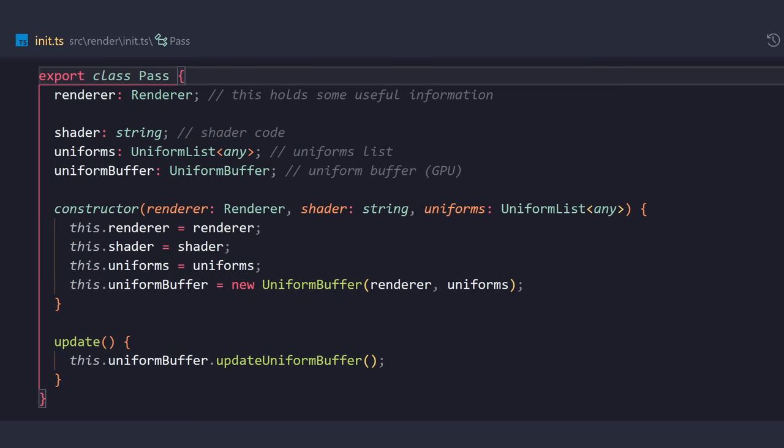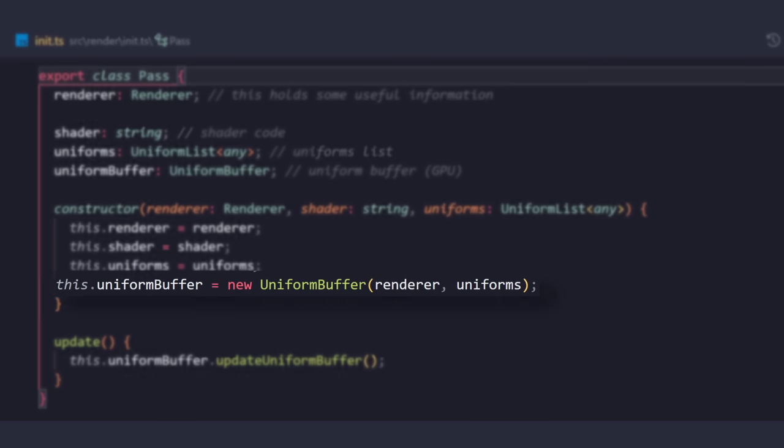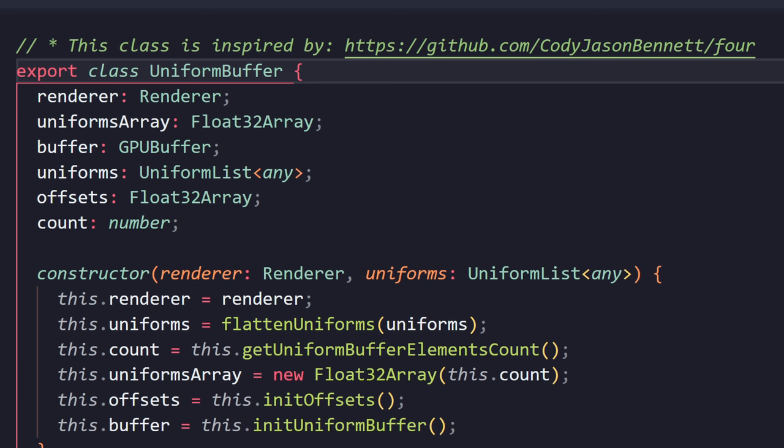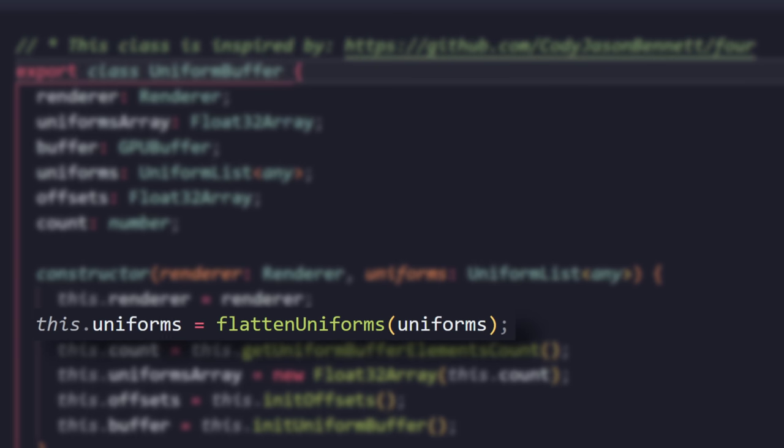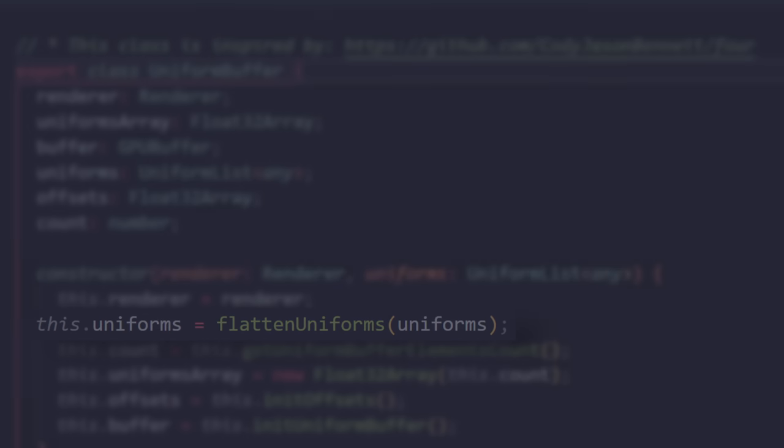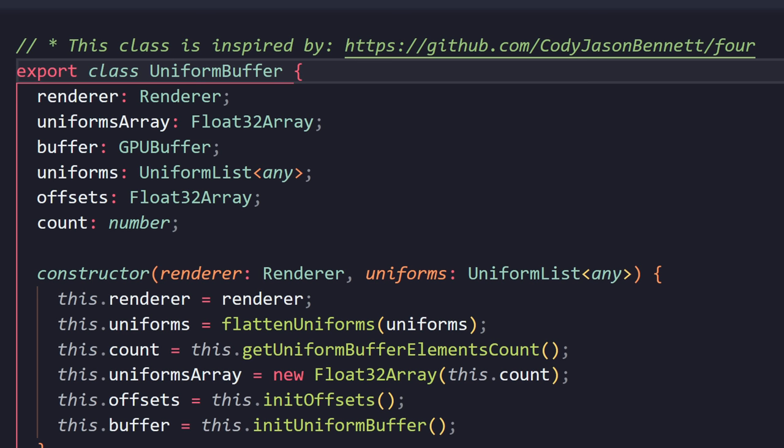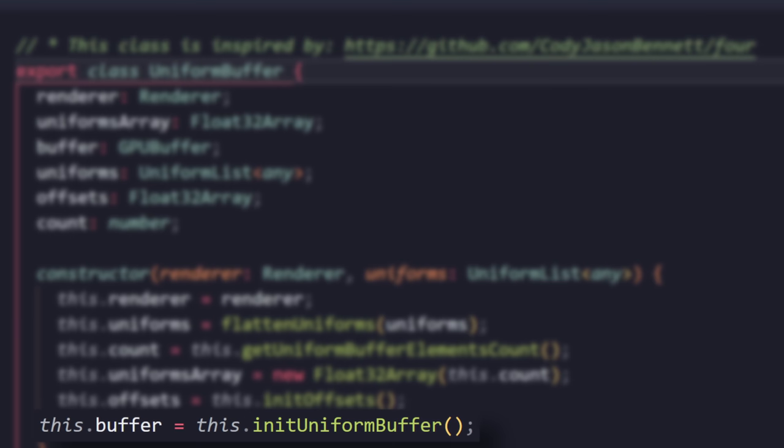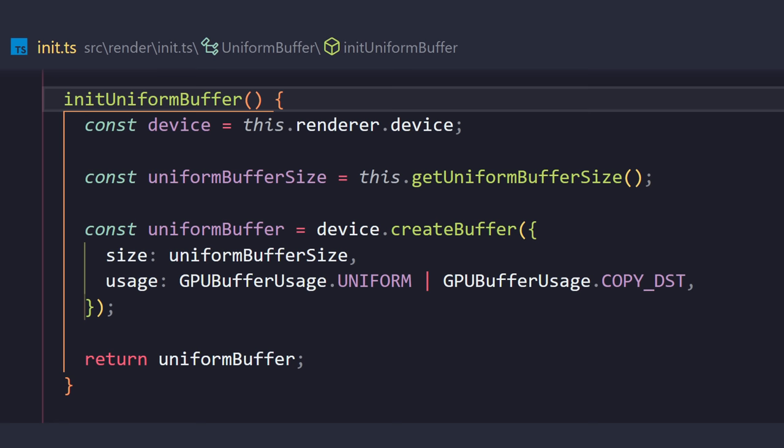And these are all uniforms that we're going to be able to pass into the shader. Now, let's talk about this very important class called the uniform buffer. First thing we're going to do is flatten the uniforms. Meaning, if we pass in classes as uniforms, this is going to take the individual properties and lay them out flat into a float32 array. Next thing we're going to do is initialize our uniforms buffer, a GPU buffer. Now, a buffer acts like an array of data that we're going to be sending to the GPU.